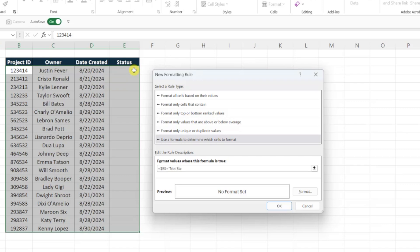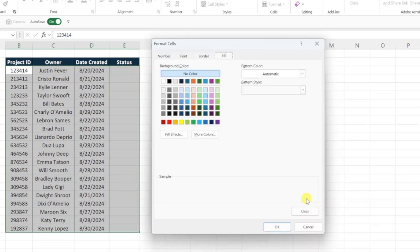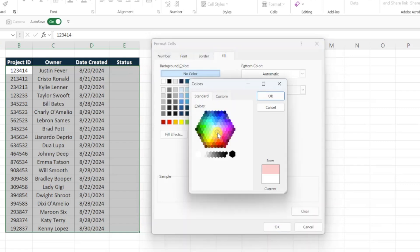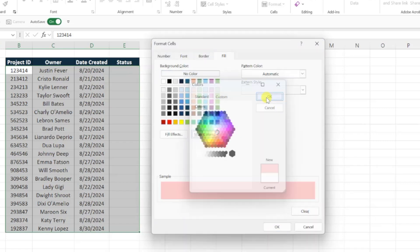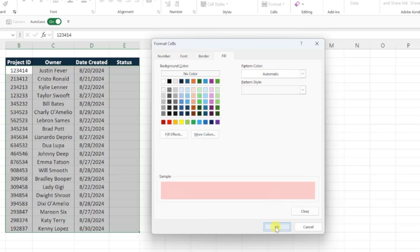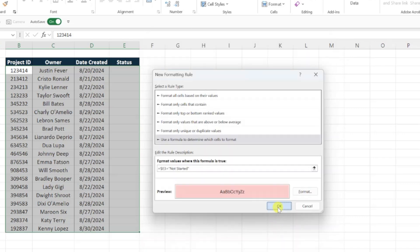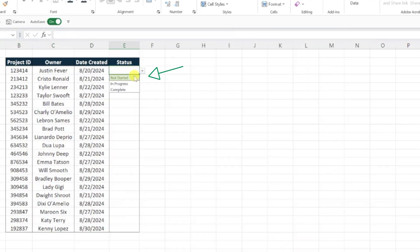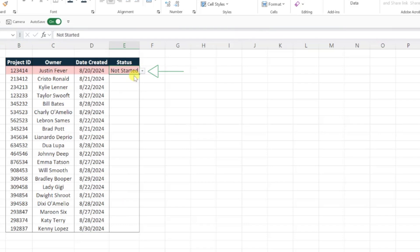Last but not least, we need to select the formatting for this role, so I'm going to hit the format button and select a red fill color. Hit OK to save the role, and now we can check and see if it's working by selecting not started from the first drop-down menu, and look at that! The entire first row is now highlighted red.